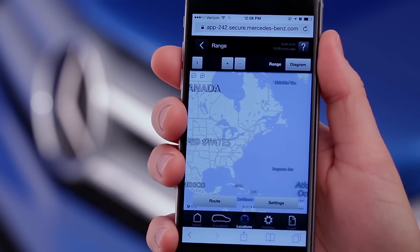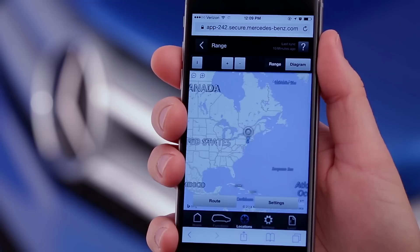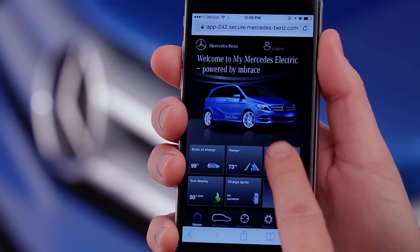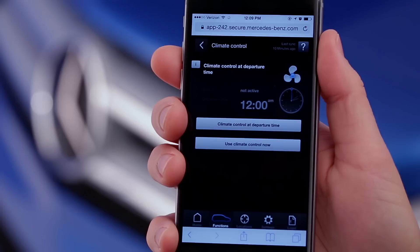Range shows you on a map how far you can travel on the current charge. As always, this is an estimate, and your actual range will vary based on a number of conditions. At the bottom of the screen, two buttons let you plan a route and change the settings for this feature. Climate Control lets you activate the car's heat or air conditioning before you enter the car. This can be especially useful on hot or cold days, since preconditioning the car while it's plugged in helps save your battery range once you're driving. You can preset a time for the climate control to start or turn it on immediately.